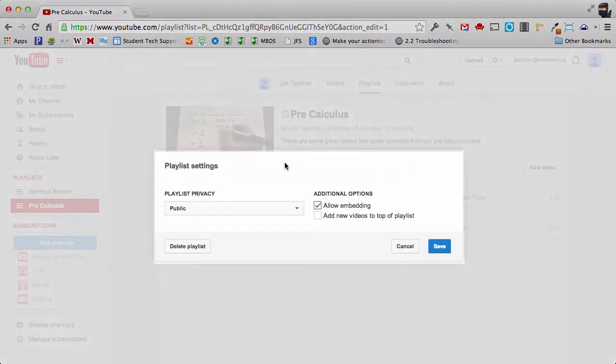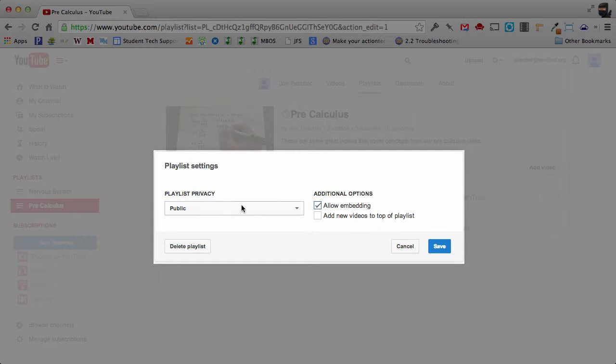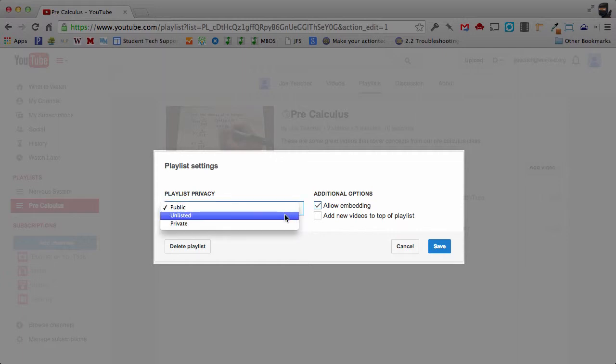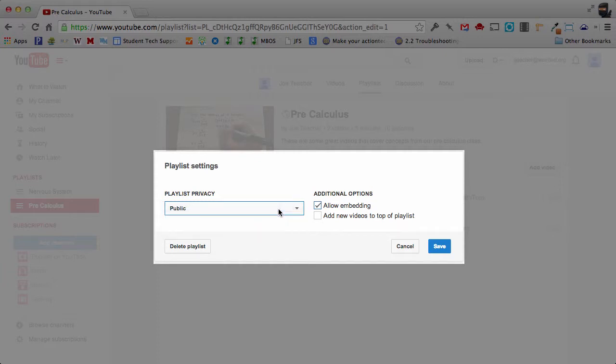If I click on the playlist settings I can change the playlist privacy and you can think about this just like a Google Doc, this is the visibility of your playlist. So right now it's public which would be the least restricted option. You could make it unlisted where you would have to provide the URL or address where your playlist is or you can make it private where only you can access it. So I'm going to leave that as public.